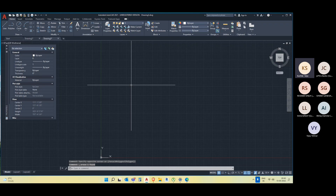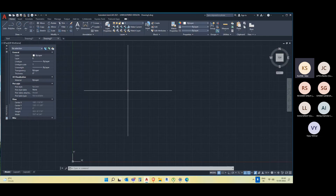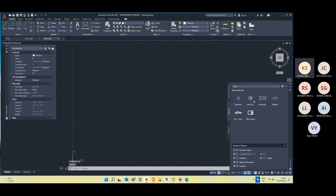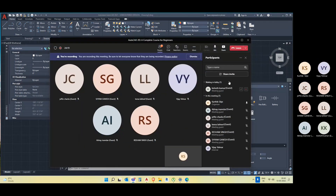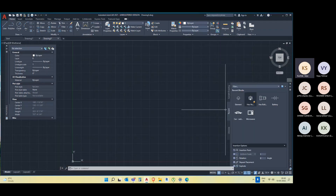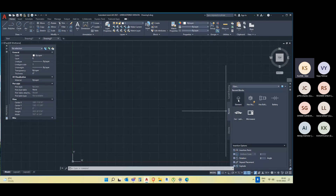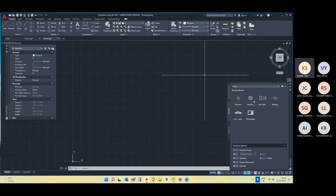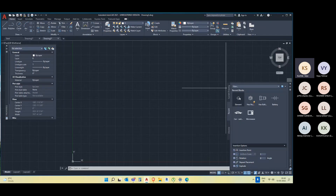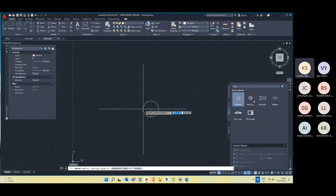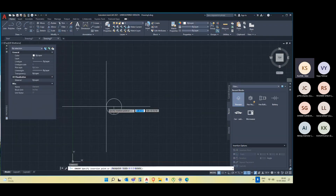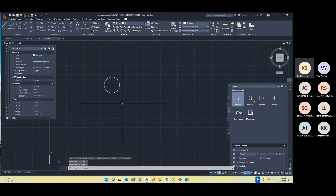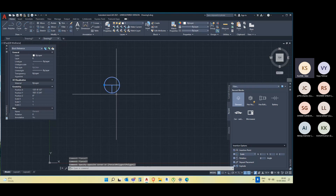We have drawn the block. How do we import that particular block into our working environment? You have to type 'I' and hit Enter — Insert is your go-to for selecting whatever block you have in your project. Here is our element — this is what we've created. So if I want to use this block in my project, just click on this block. It will be present and you can drag it anywhere.